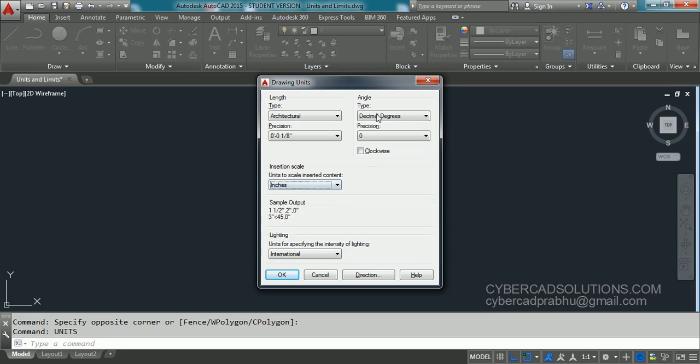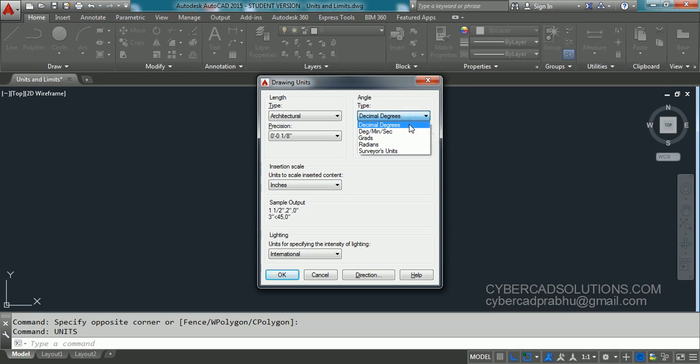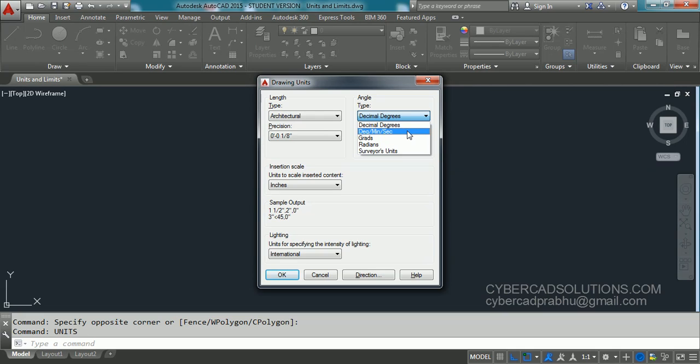And angle units you can set to decimal degrees. That is 1.5 degree, 2 degrees, 315 degrees. Like that you can give degrees in decimal units. That is 25 and half degrees can be used in decimal degrees. If you are going to use degrees, minutes, seconds, that is the second one, then you have to give 2 degrees, 5 minutes, 30 seconds like that. You have to specify those values. Generally, we used to use decimal degrees only.